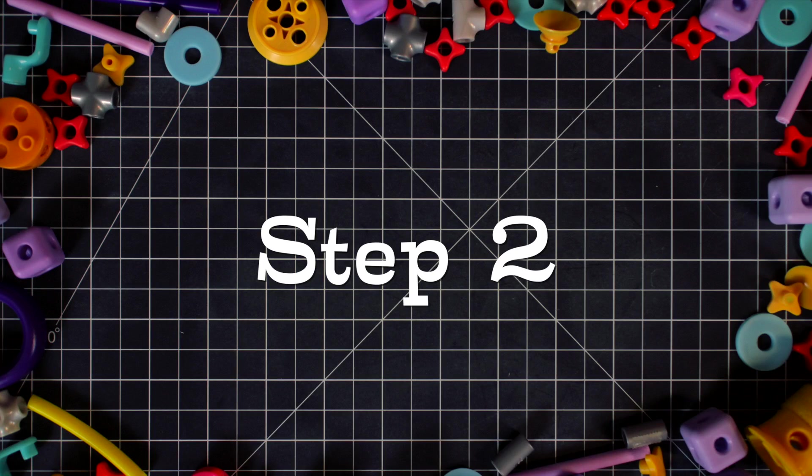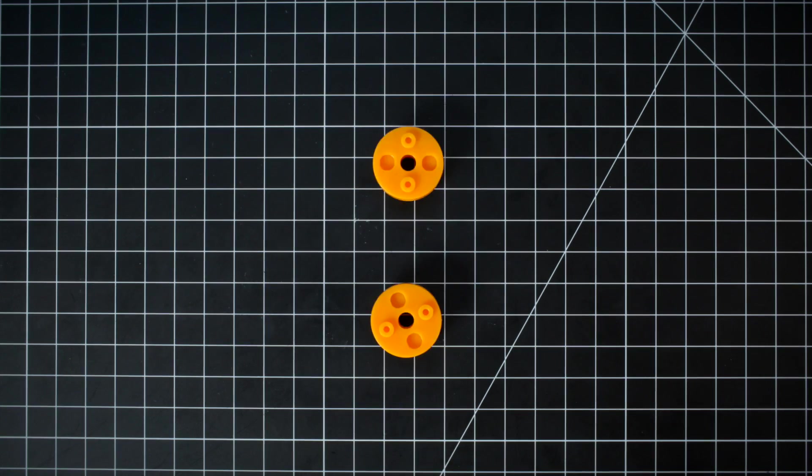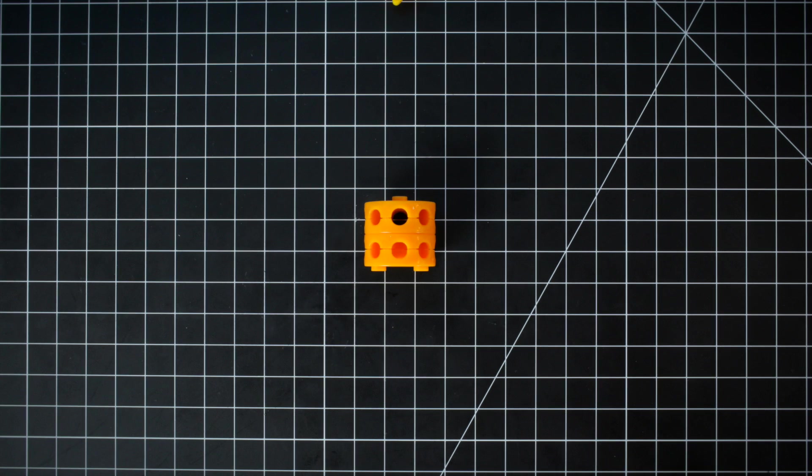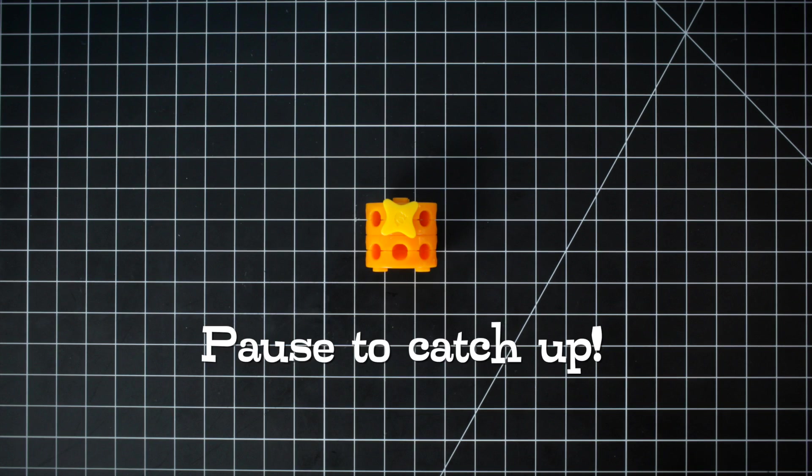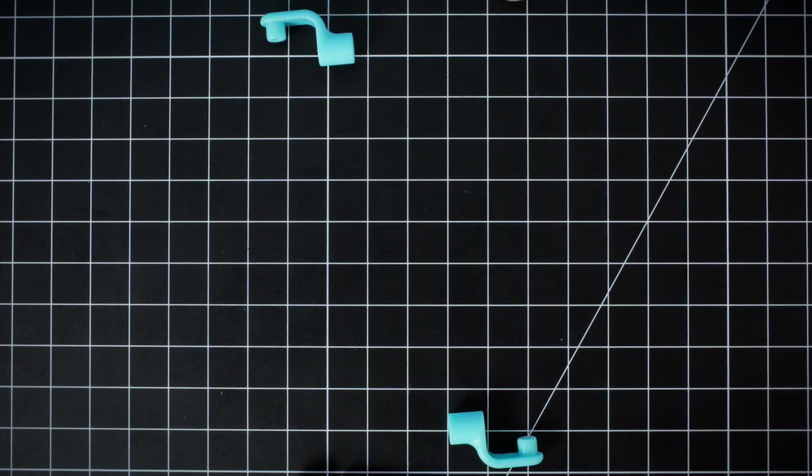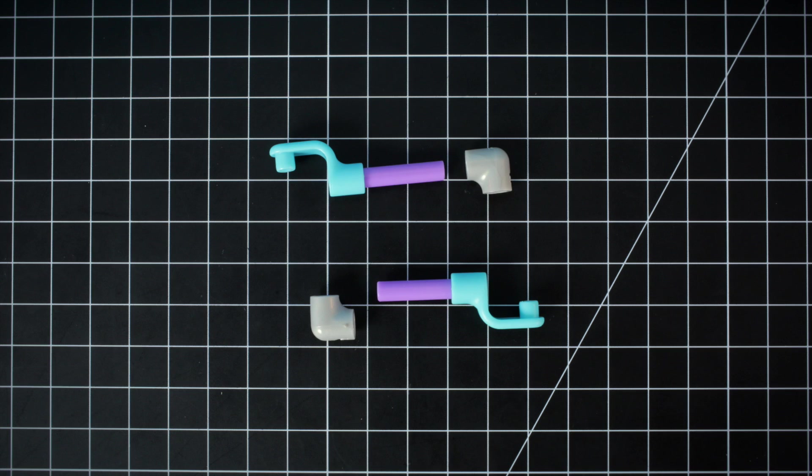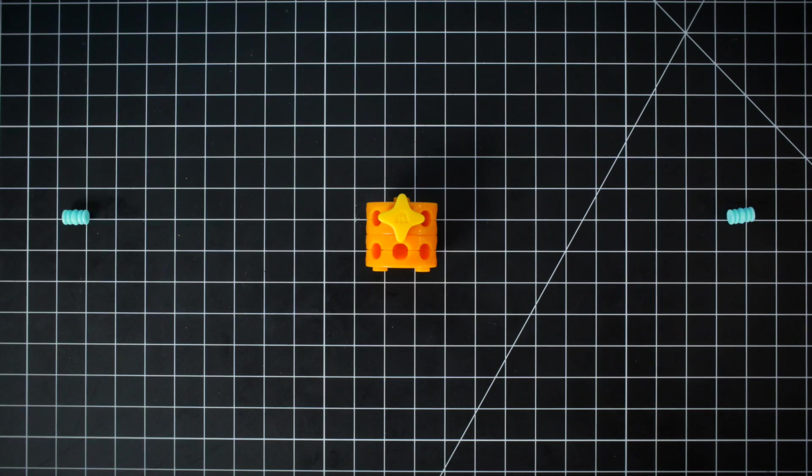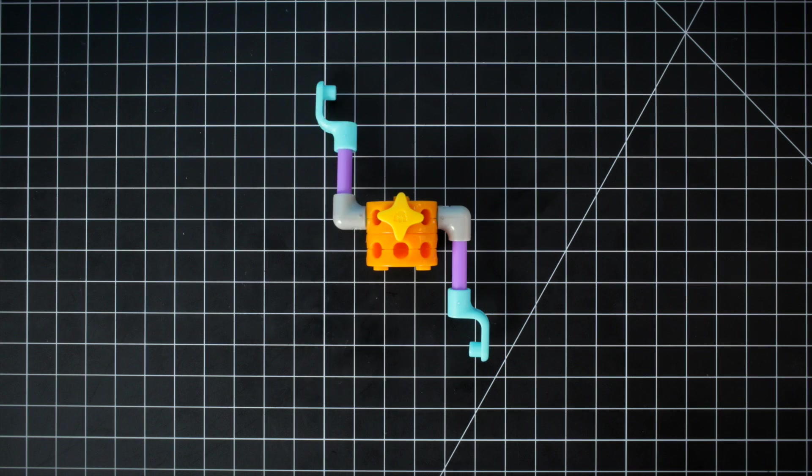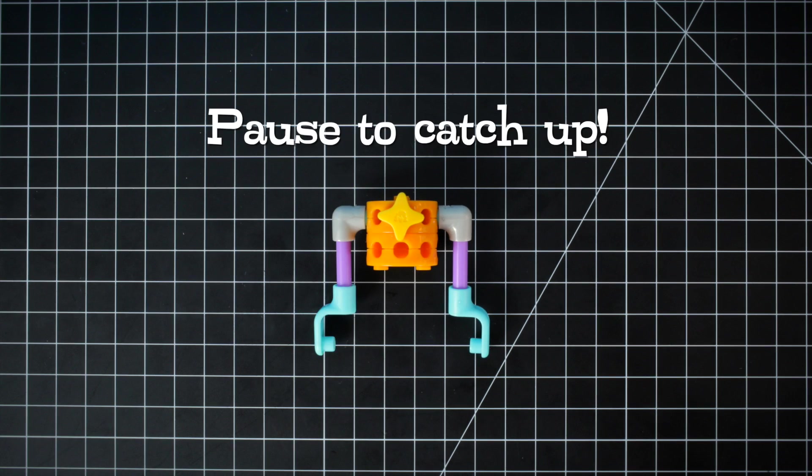Step 2. Attach the two wheel hubs together and add a star stopper. Create the arms using axle joints, mini axles, and elbow joints. Use pegs to connect the arms to the rest of the body.